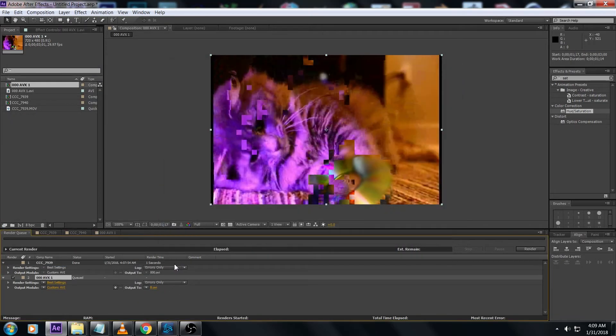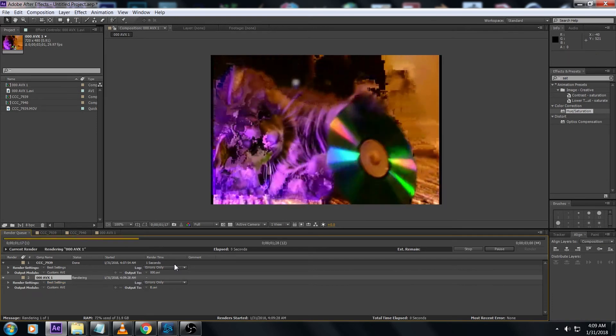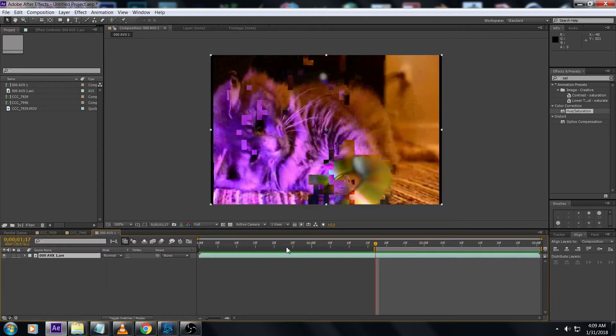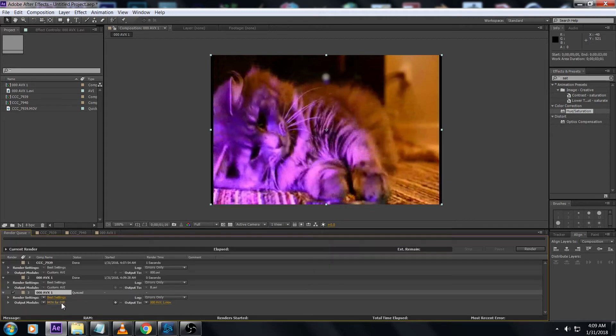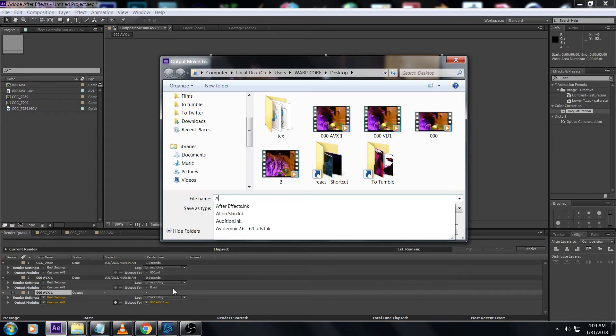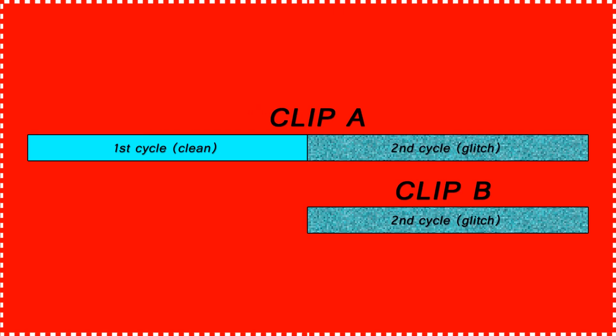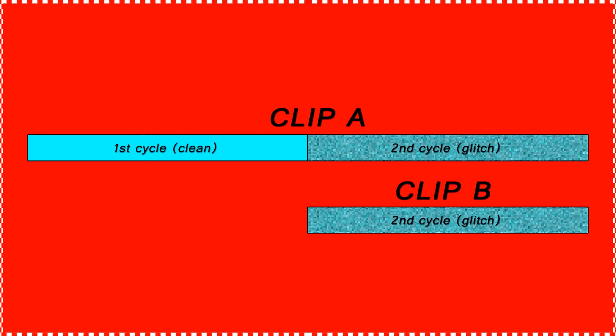Now we need another copy of the 0avx1 footage again, but for simplicity sake let's just render it from the same timeline here - just the whole thing - and call it A.